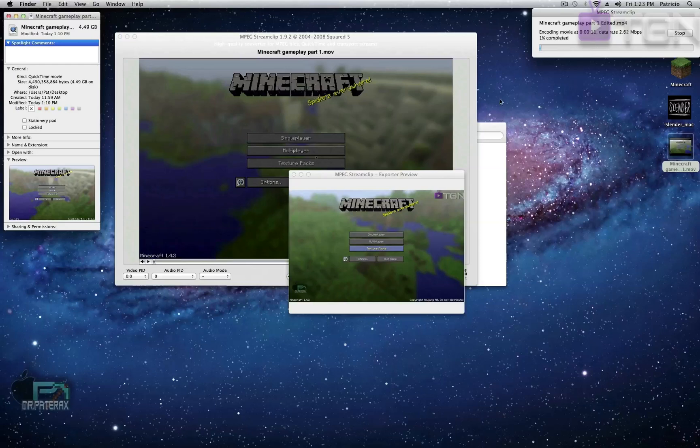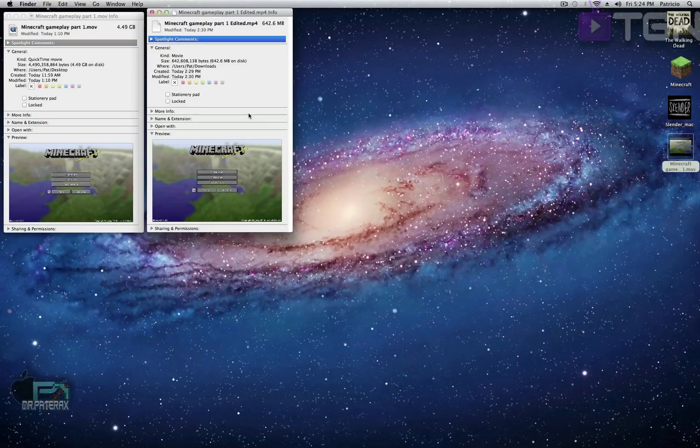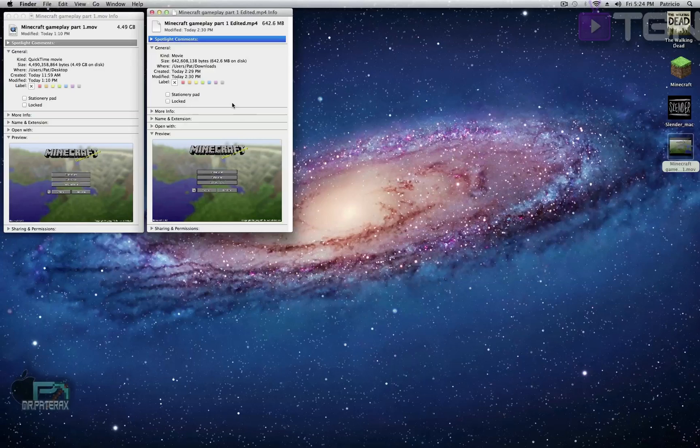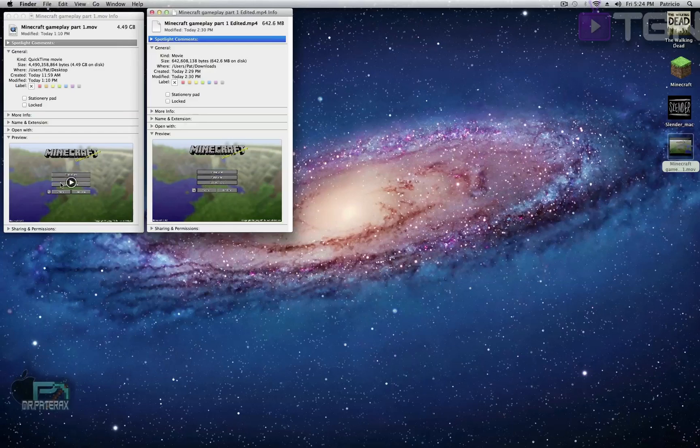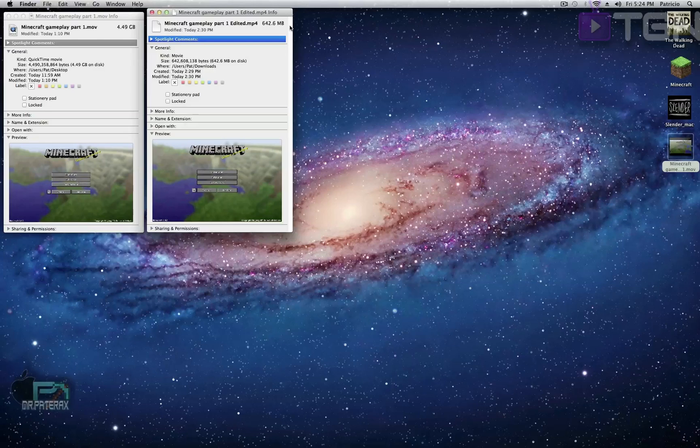All right guys, I am back. As you can see, I have the edited Minecraft gameplay and the original file. The original file is 4.49 gigabytes. Right here is the edited file. You could tell a big difference - now it's 642.6 megabytes. That is awesome, so you could see a major difference.